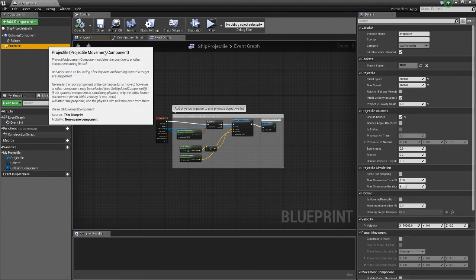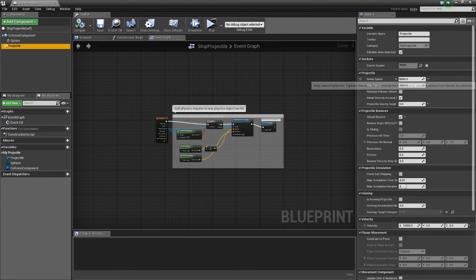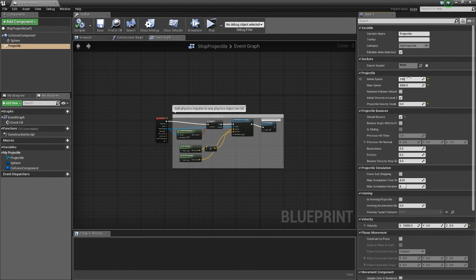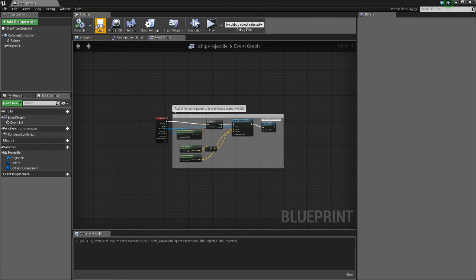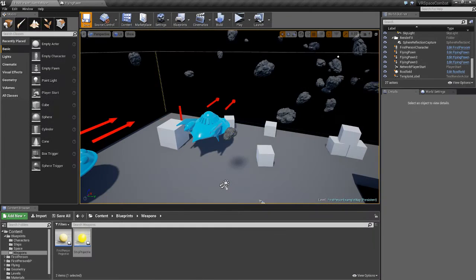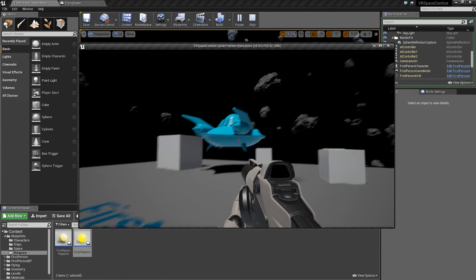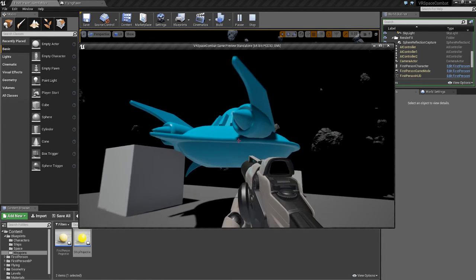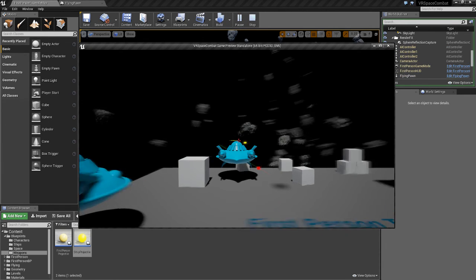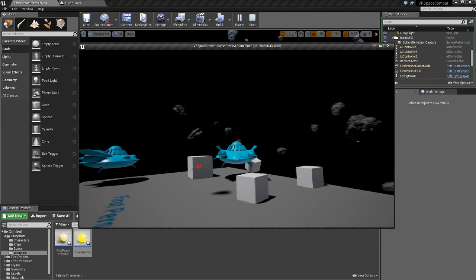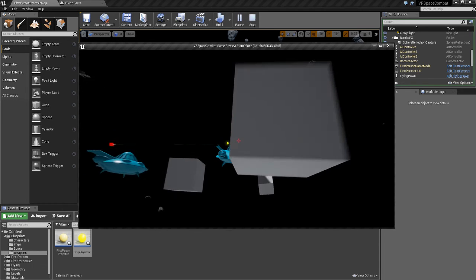So let's go back to our projectile movement component, and we have initial speed here. So we'll set that to 10,000. We'll set the max speed to 10,000. Compile, save, close that, save, play. And now they're moving fast. Much better.